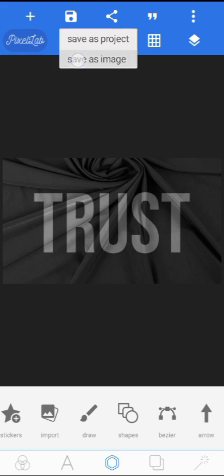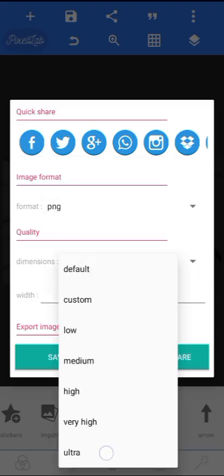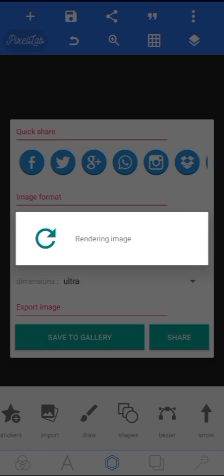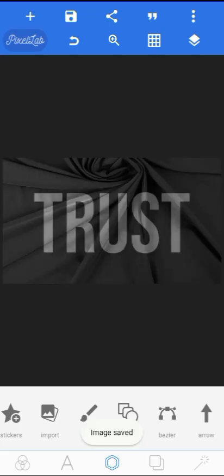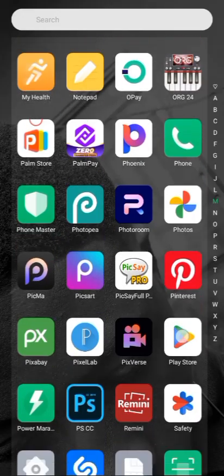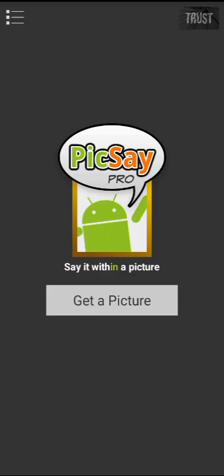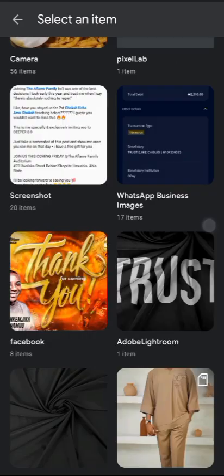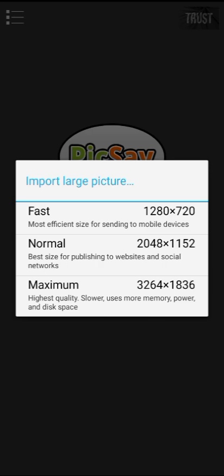Go ahead and save it — we are not done yet. Just save it and wait for it to save. Once you are done saving, come over to this app, Pixel — you can download it from the Google Play Store. Click on 'get a picture' and import that picture. This is the Pixel app.